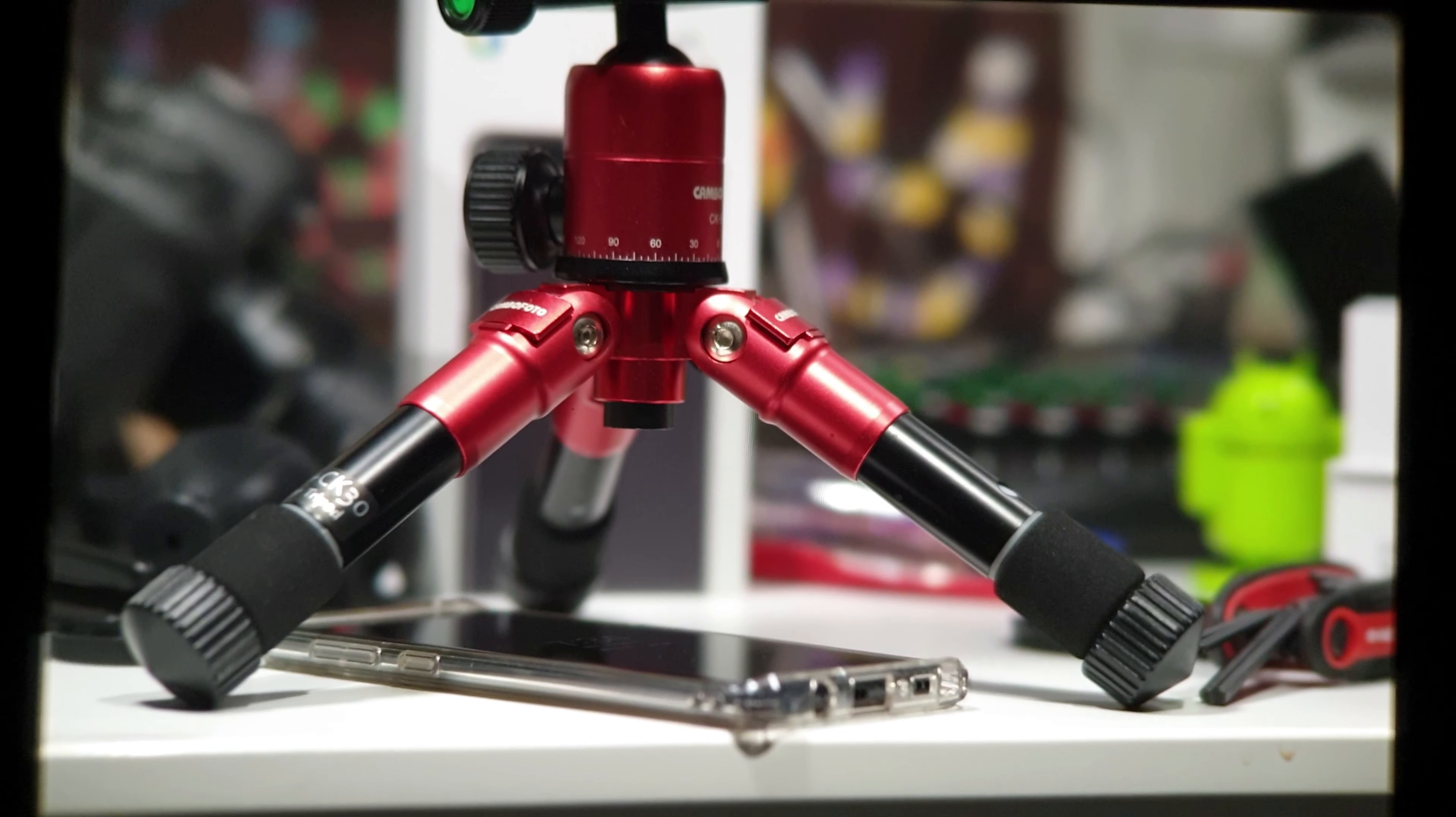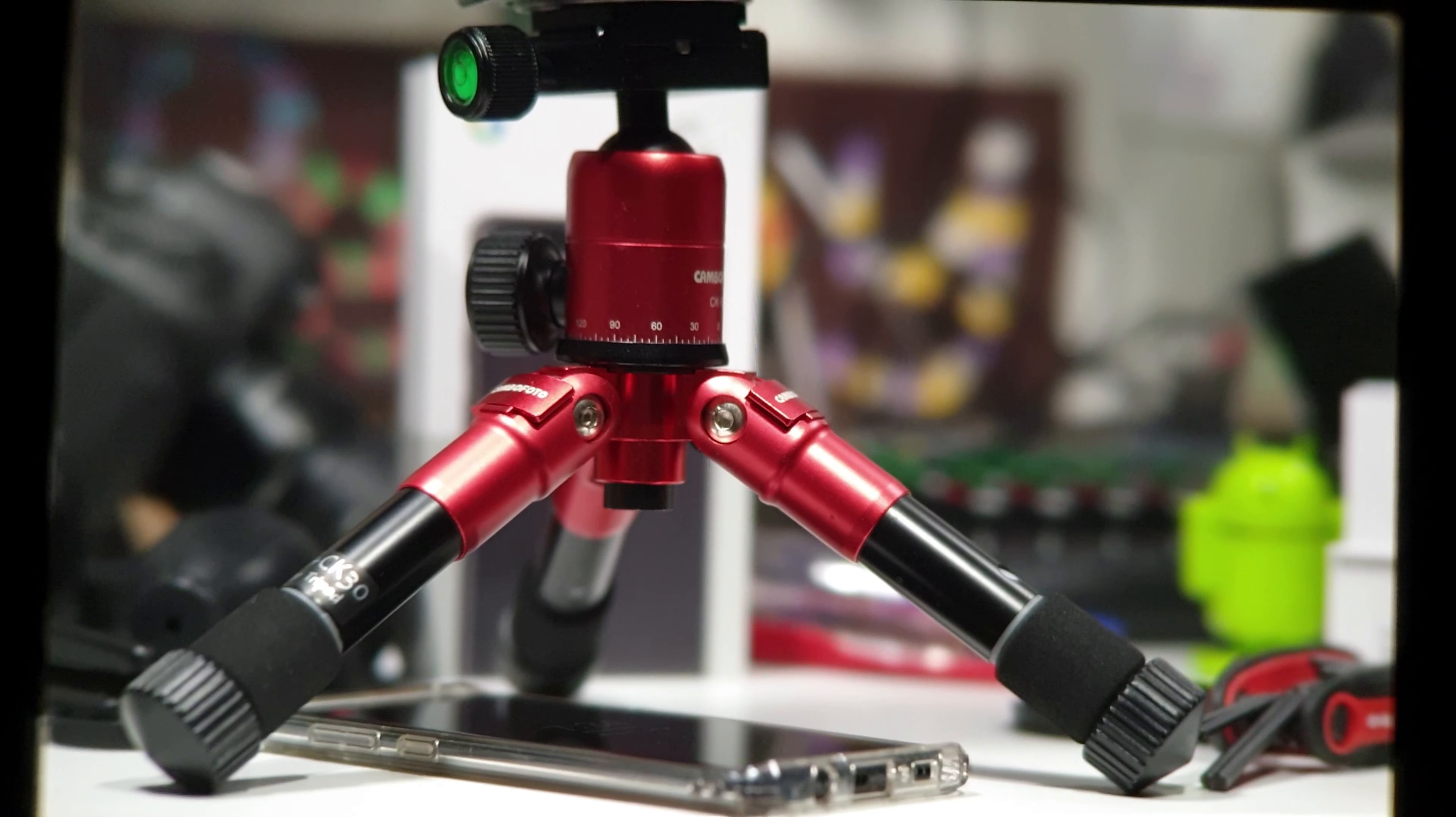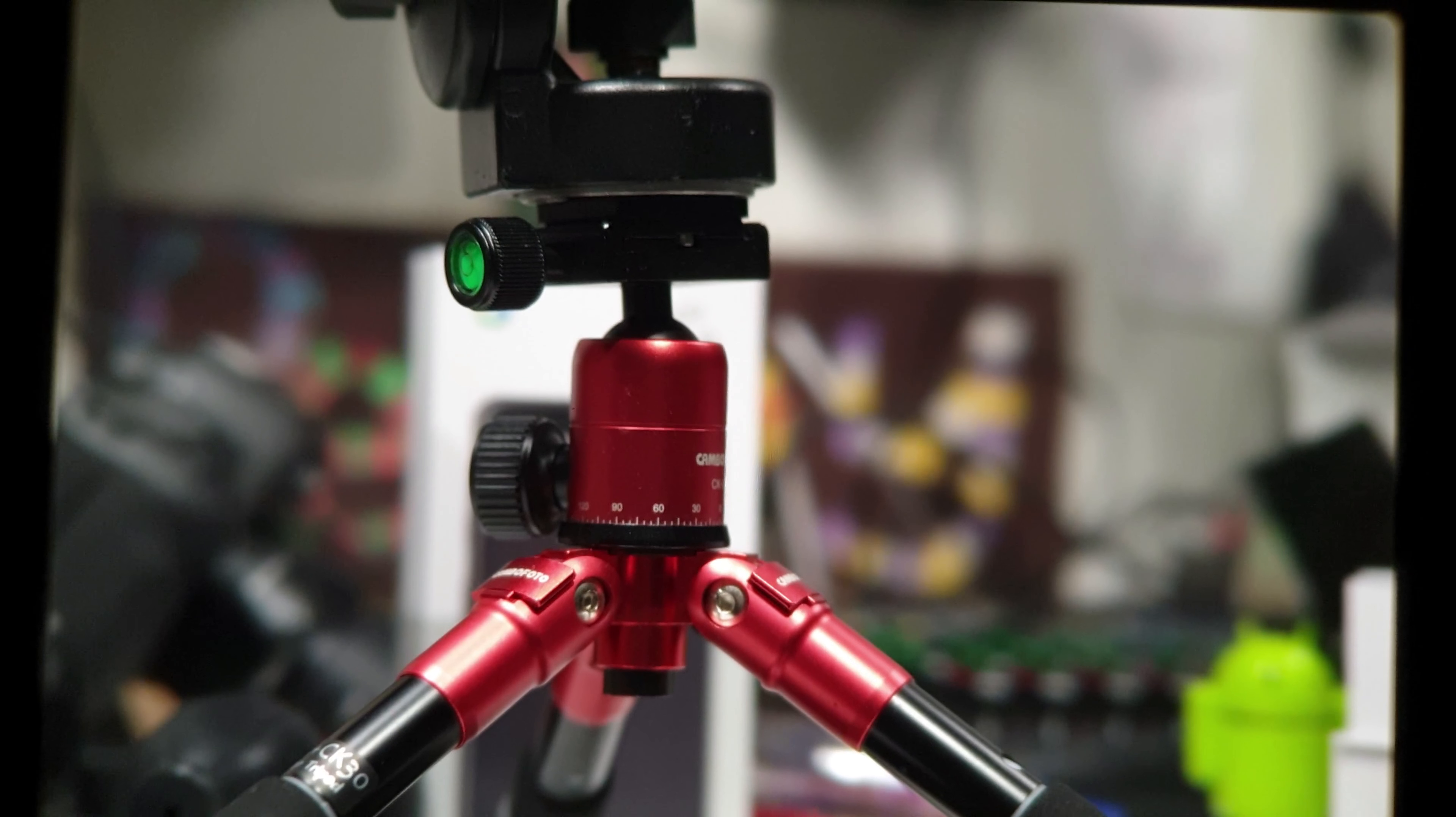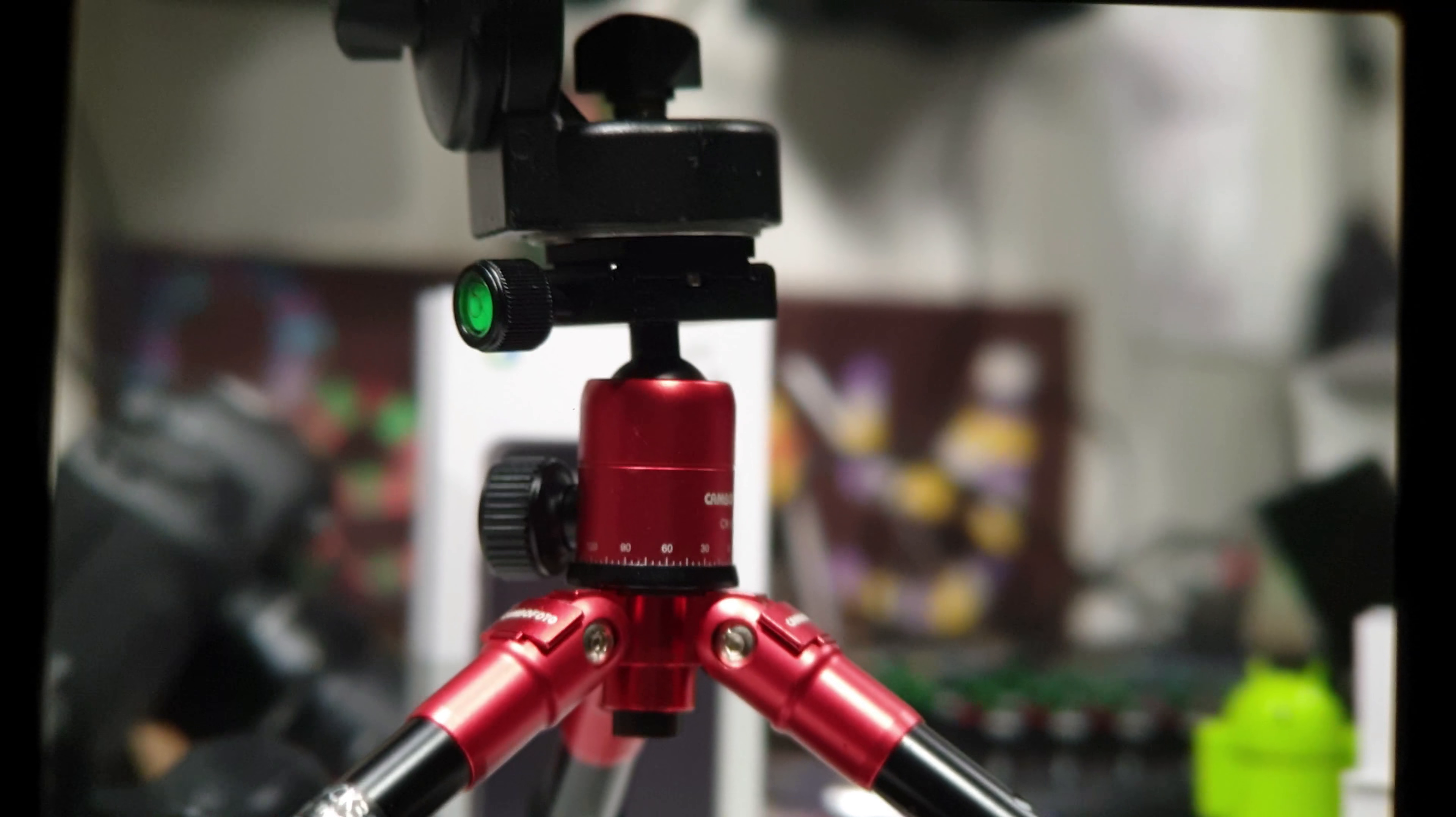It's not bad at all using the Galaxy Note 9 in manual mode, ISO 200. Yeah, it's not bad at all.